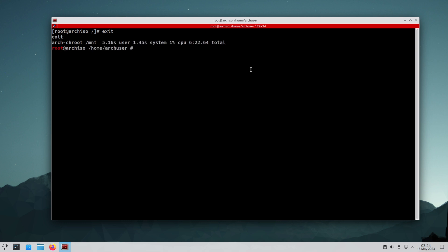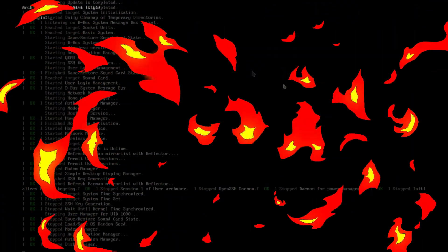It is time to exit the chroot and unmount the /mnt directory. Just run the reboot command and wait until your OS boots. Then login with your username and password that we set earlier.